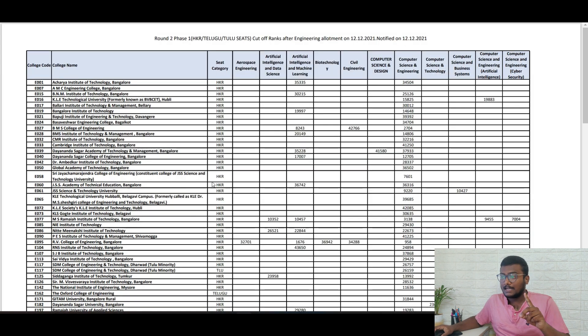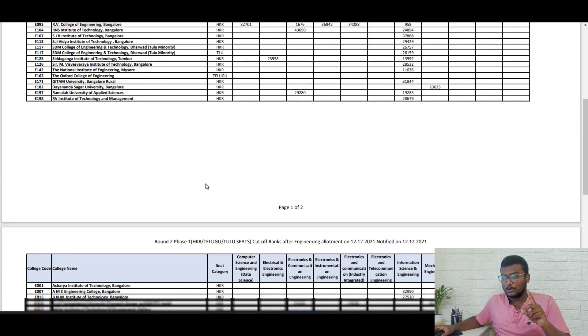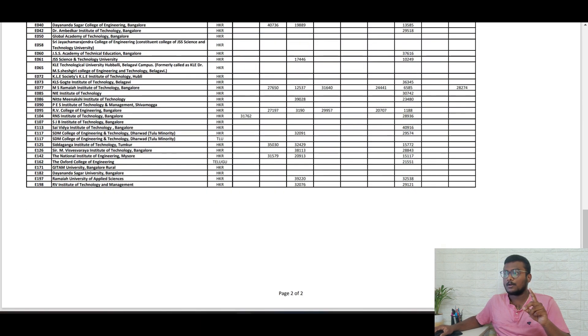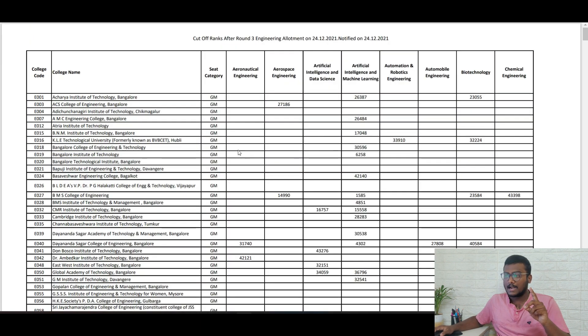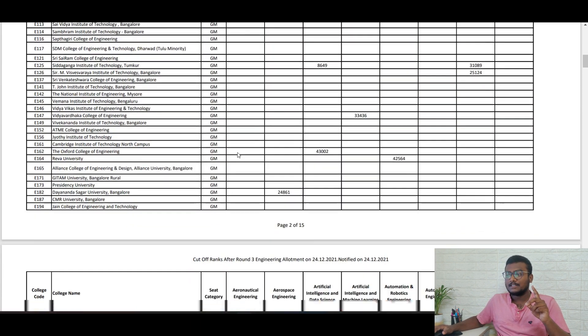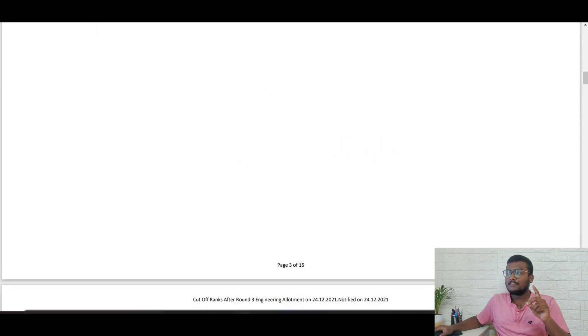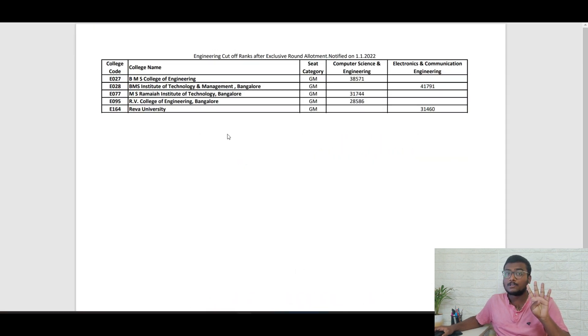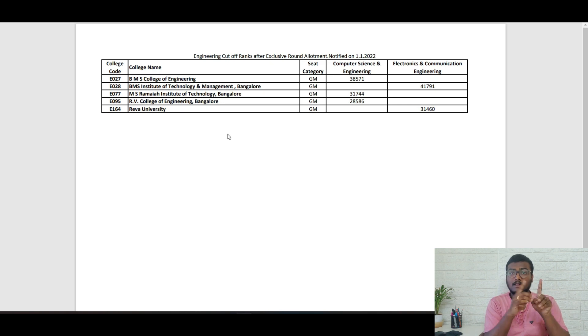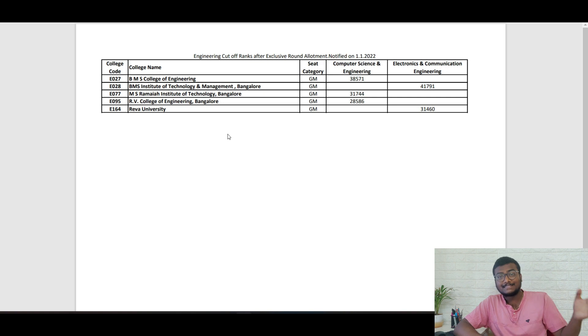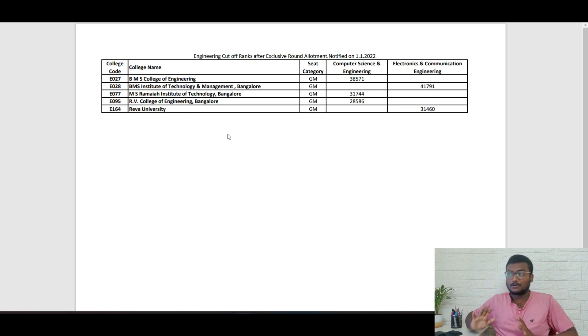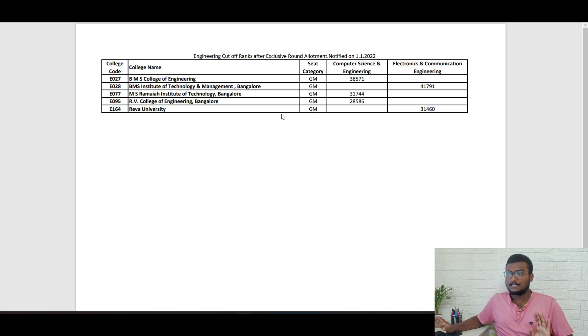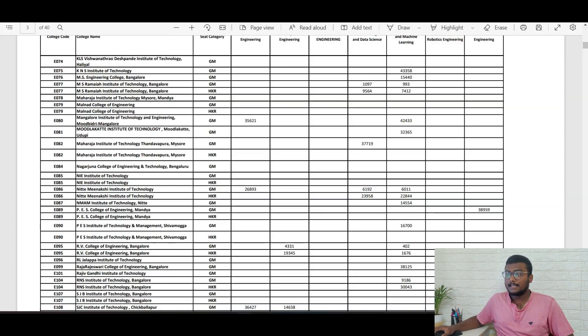This is round one. You have the round two PDF, round three PDF, and this is the exclusive round. Last year four rounds happened. First, second, third are general rounds, and the fourth is the exclusive round. Whatever seats left in the previous three rounds will be given in the exclusive round.